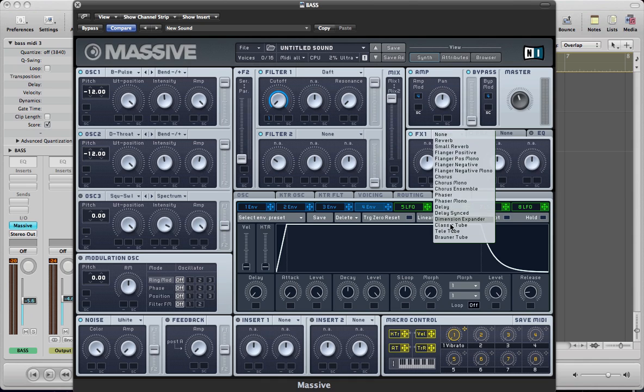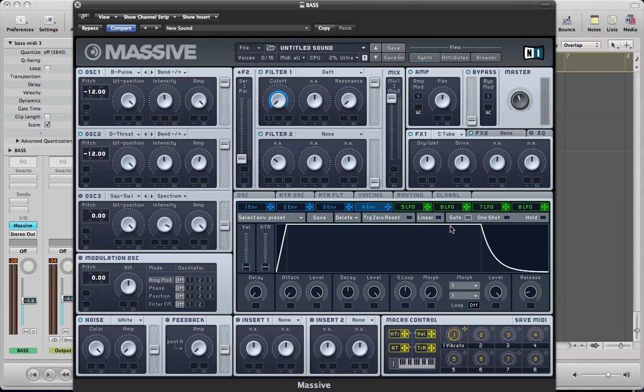So go for a classic tube. Push the drive up a little bit and the drive went down. And that's just thickening the sound, making it quite a rich sort of tone on there.